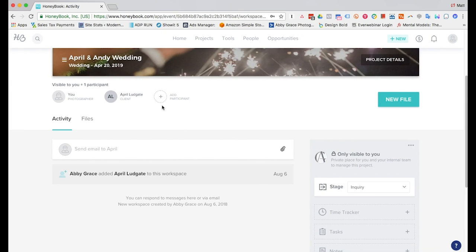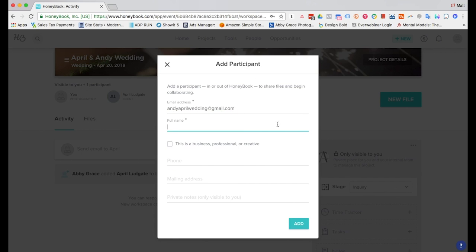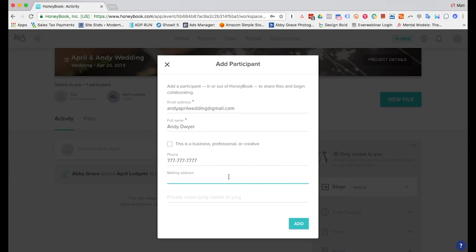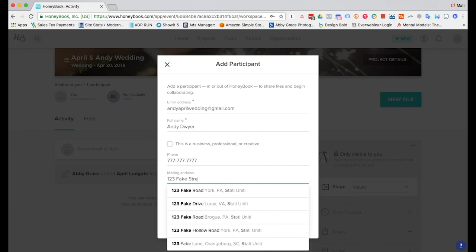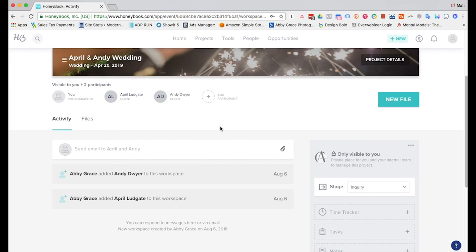Next thing we need to do is go ahead and add another participant whether this is the groom or the planner or anybody else that needs to be added here so we'll go ahead and add the groom. You see the name didn't populate so we'll go ahead and put the name in here along with a phone number and mailing address. Go ahead and add.